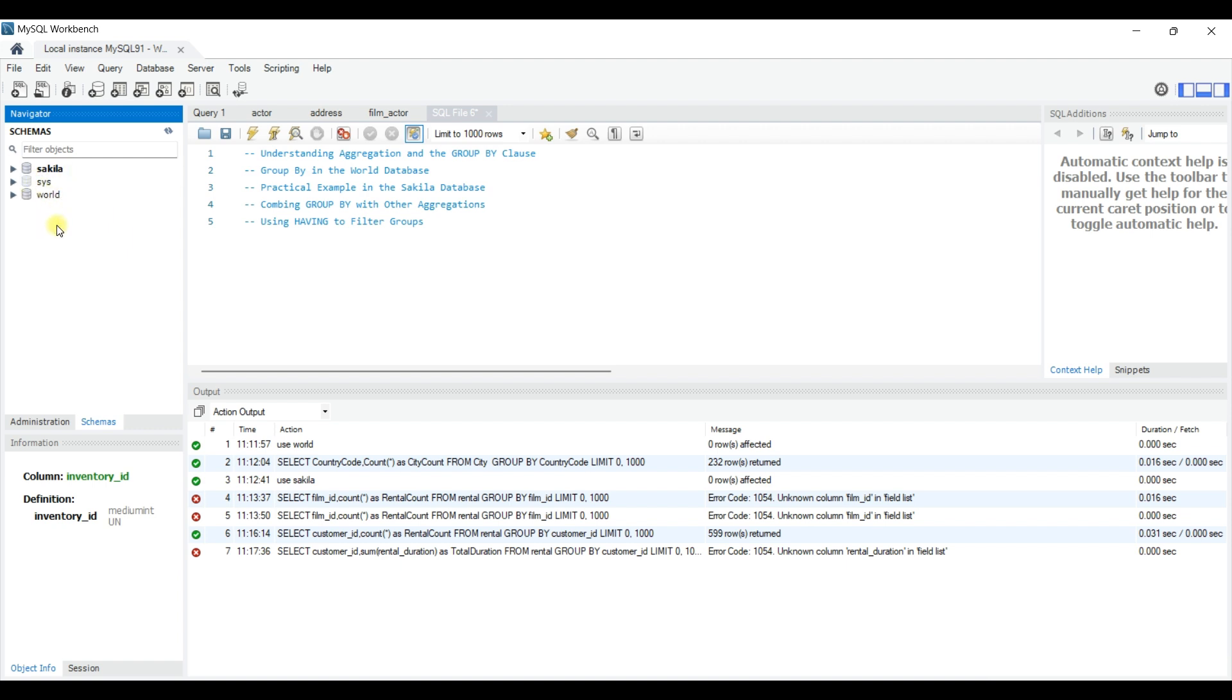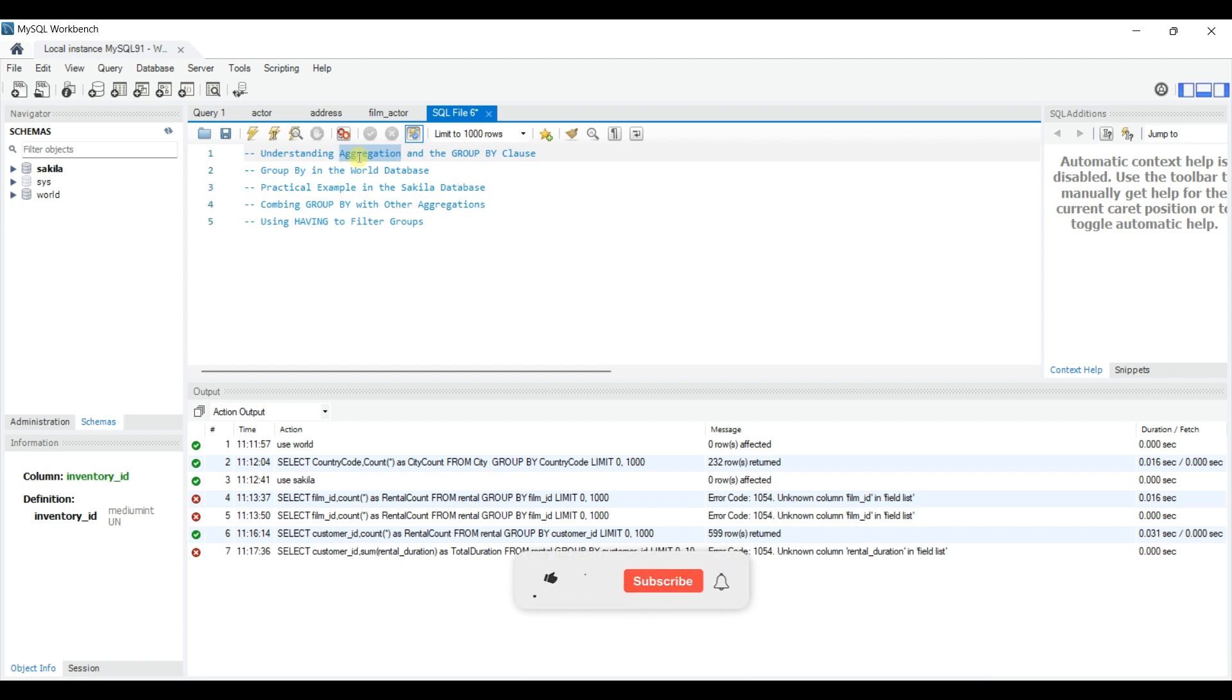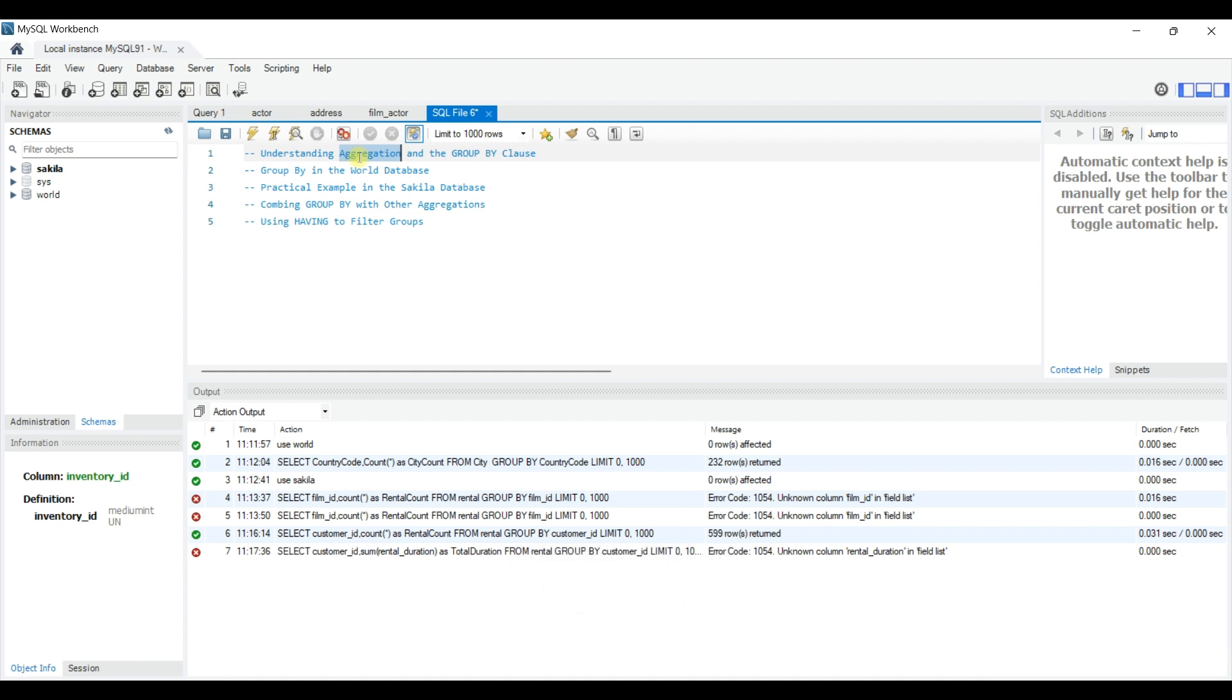So let's get started by understanding what aggregation means in SQL. Aggregation allows us to summarize or group data for analysis. The GROUP BY clause is used to arrange identical data into groups, making it perfect for analyzing data trends. With GROUP BY we can take a list of data points and organize it by categories such as country, year, or product type.